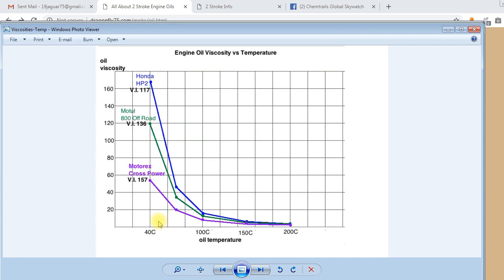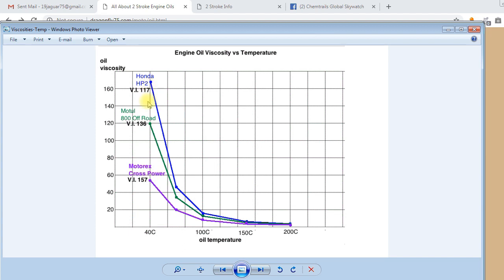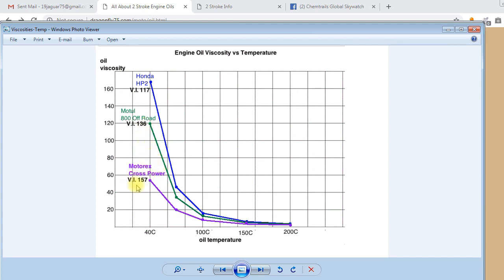This graph shows the viscosity change with temperature. As the temperature goes up, the viscosity goes down. And the starting point depends upon the viscosity index. Honda HP2 has a viscosity index of 117. Motul 800 of 136. Motorex Cross Power 157.